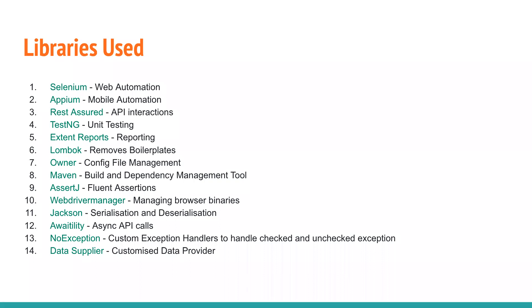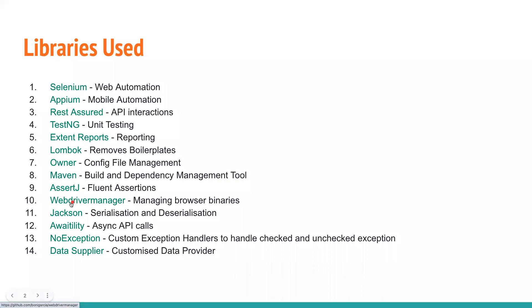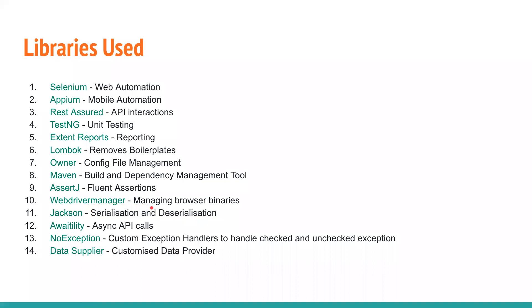We're going to use Maven as the build and dependency management tool. We're also going to use AssertJ for writing fluent assertions and creating custom assertions to make our tests more readable and understandable. AssertJ is a brilliant library. We'll also cover WebDriverManager, which you might be quite aware of by this time because it's a widely used library. It helps to manage browser binaries.